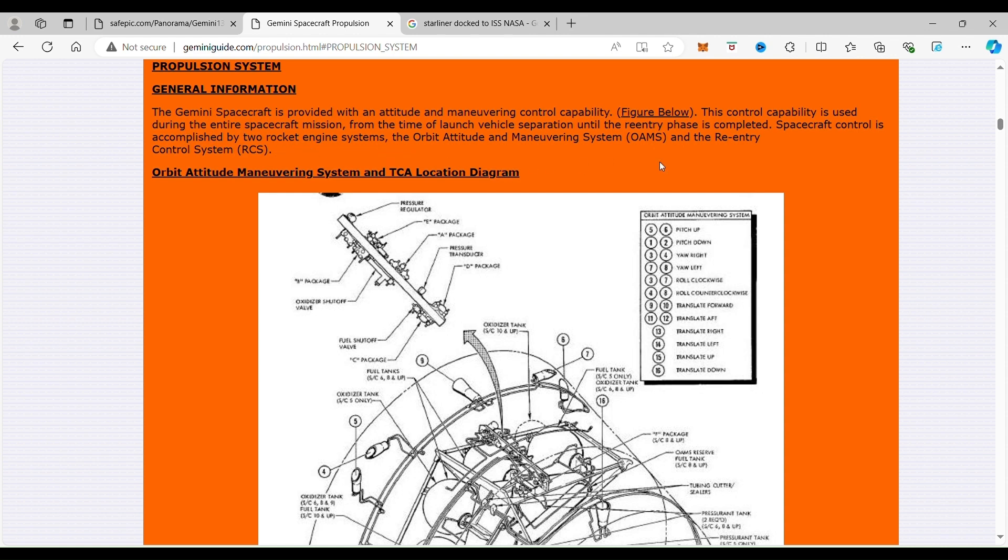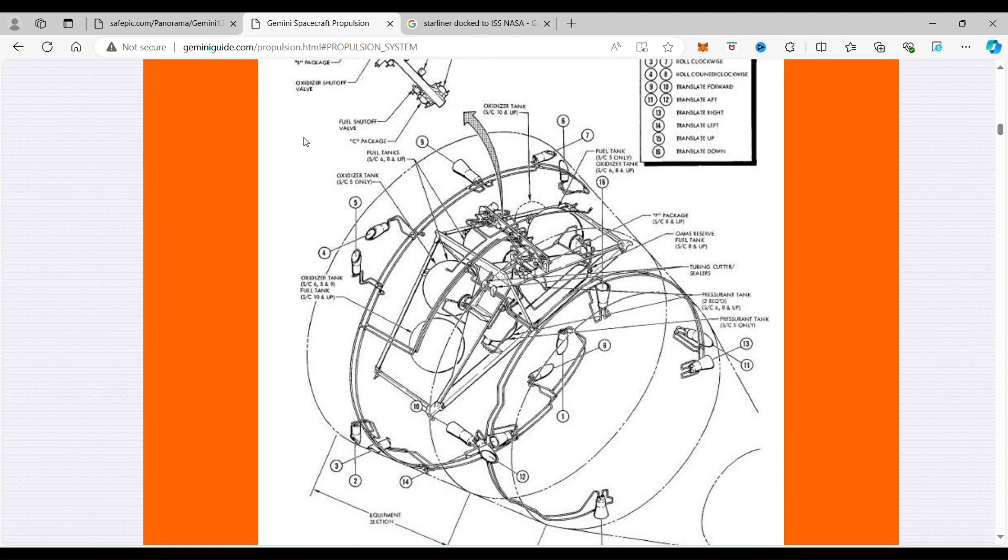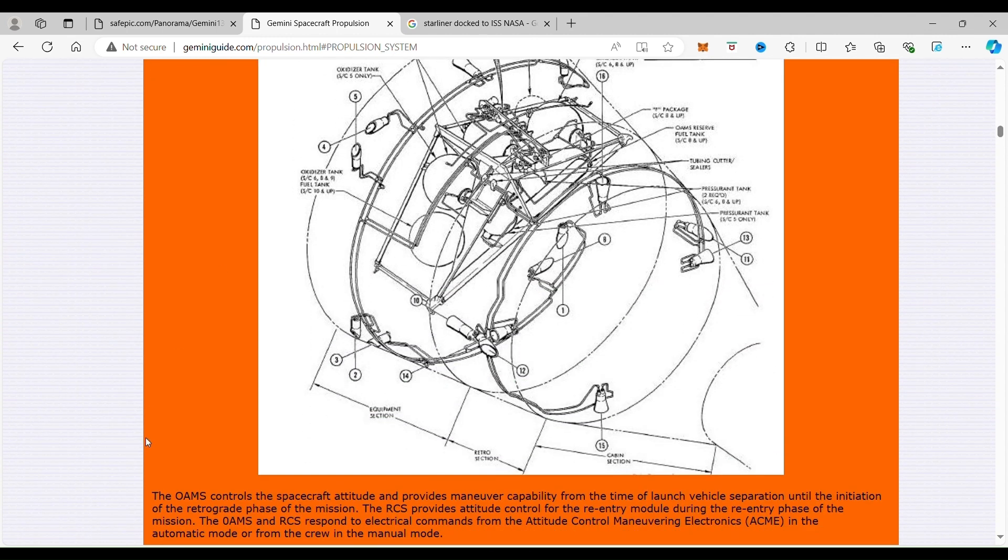But it contains two systems. Spacecraft control is accomplished by two rocket engine systems: the orbital attitude maneuvering system, the OAMS, and the re-entry control system.